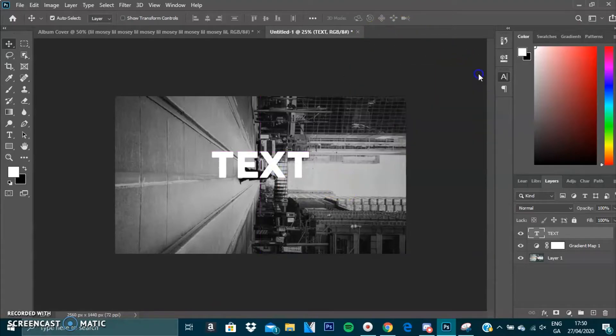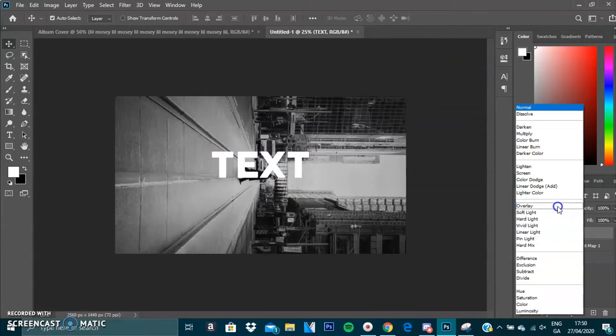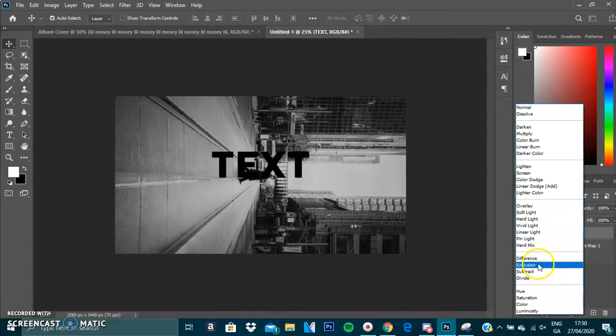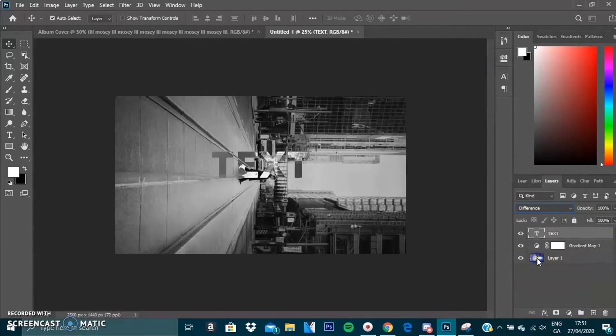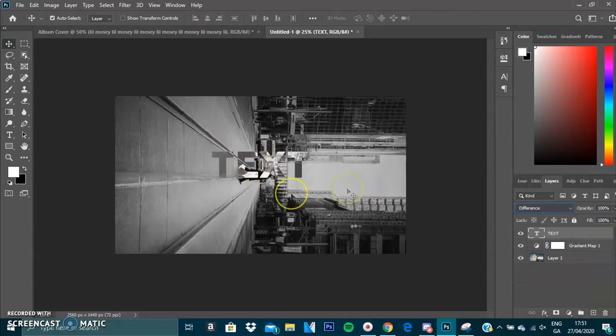We're just going to leave it there. All we're going to do now is go here and instead of pressing Normal, we're going to press Difference. As you can see, it gives that cool effect on the back.